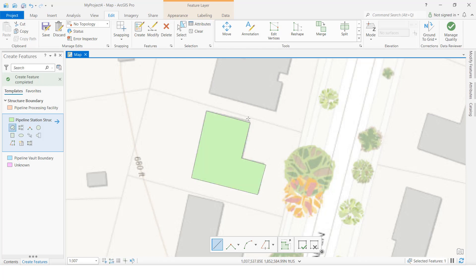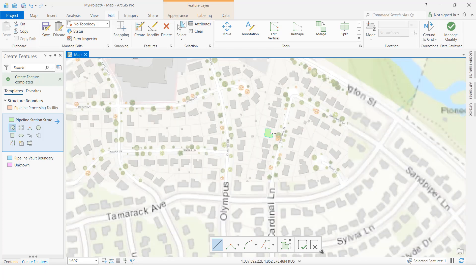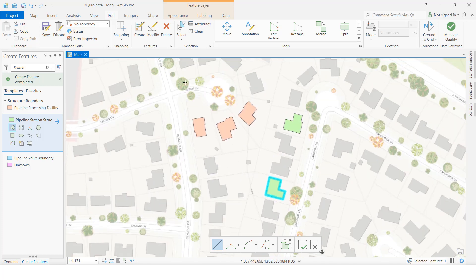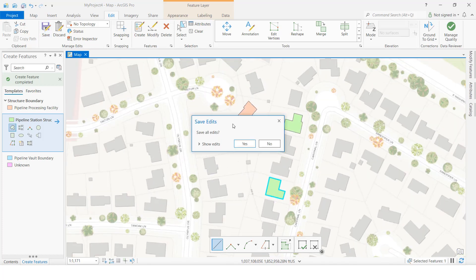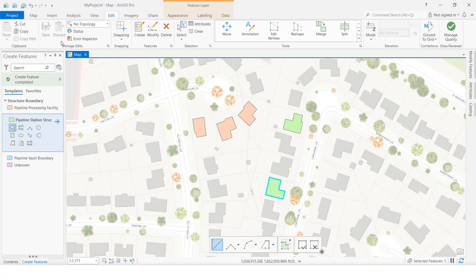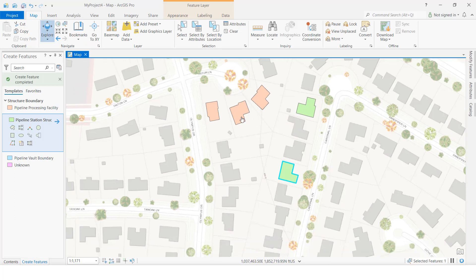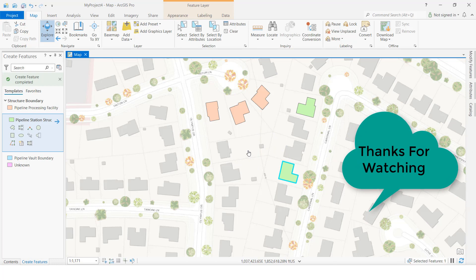If you want to create one more polygon you can — like this we can create a building polygon. We can save it. So like this we can create a building polygon in an online map. Thank you so much.